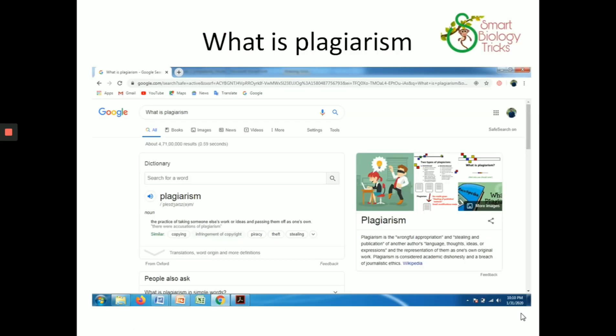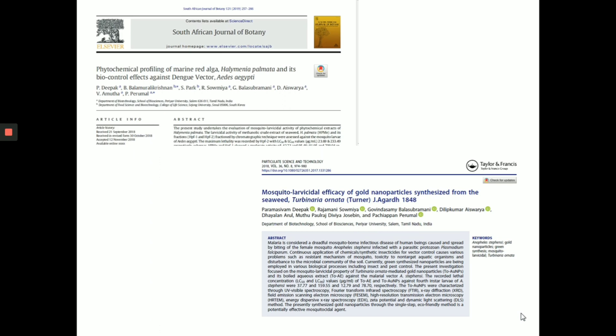Plagiarism — if you search on Google, it is called knowledge theft. If you use another person's information or research without permission, and copy their words or sentences, that is plagiarism.